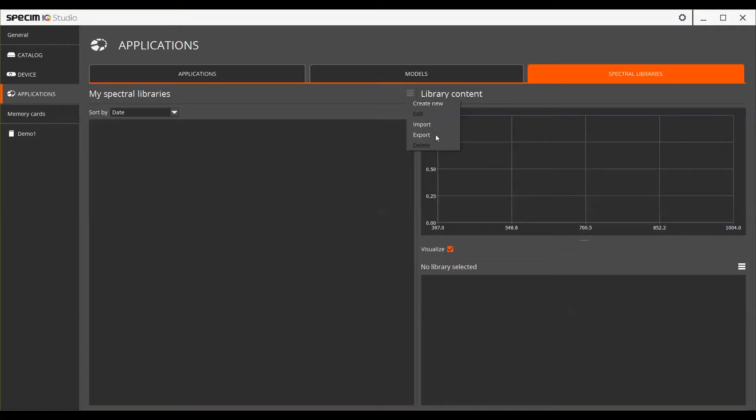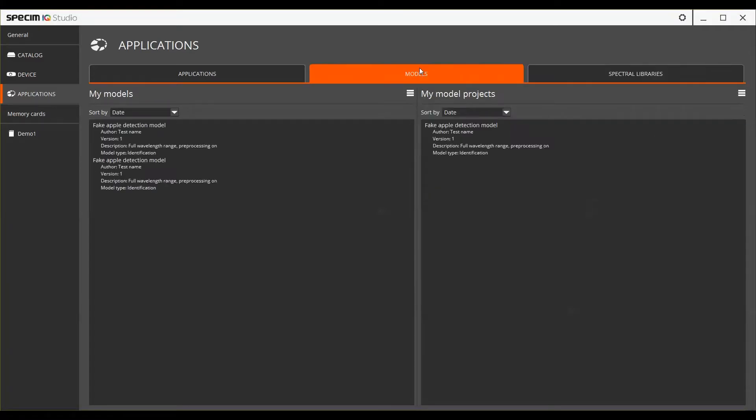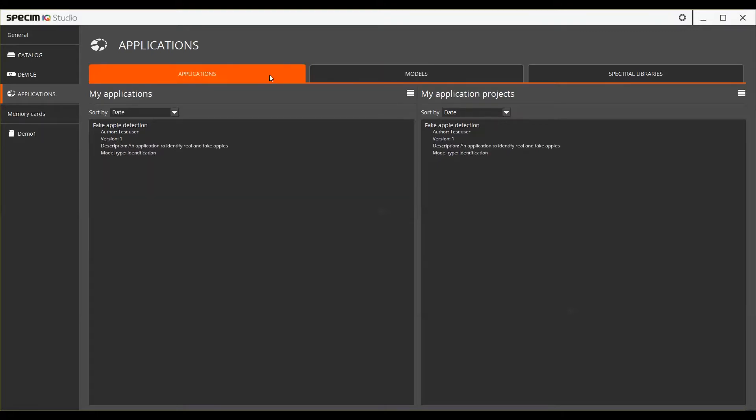On the Models tab you can manage both model projects as well as finalized models. In the Applications tab you have the control over the application projects and ready-made applications.